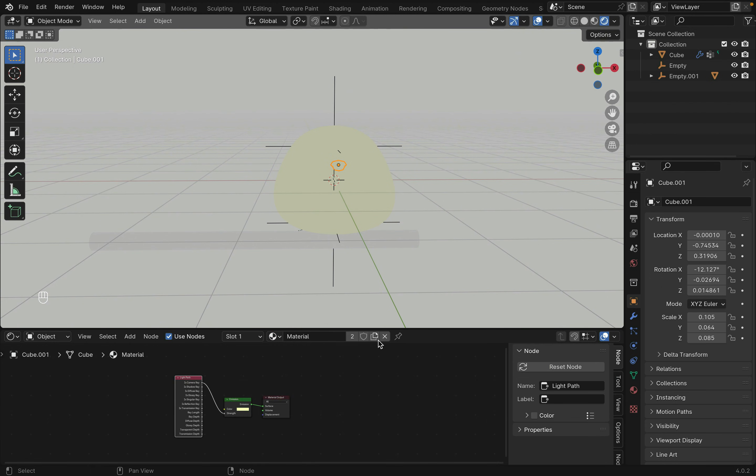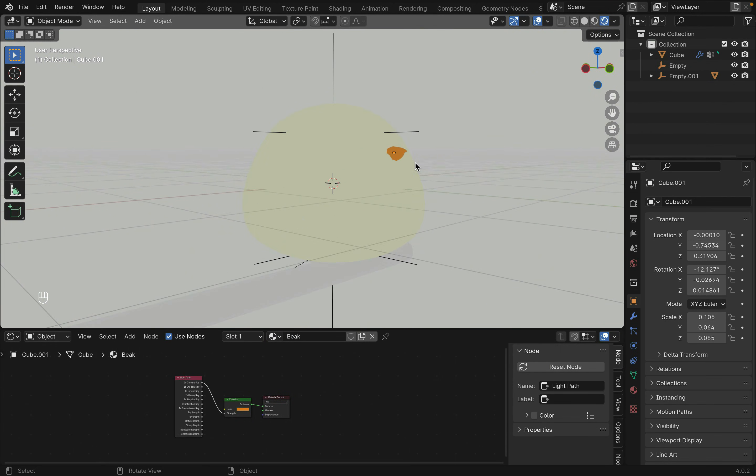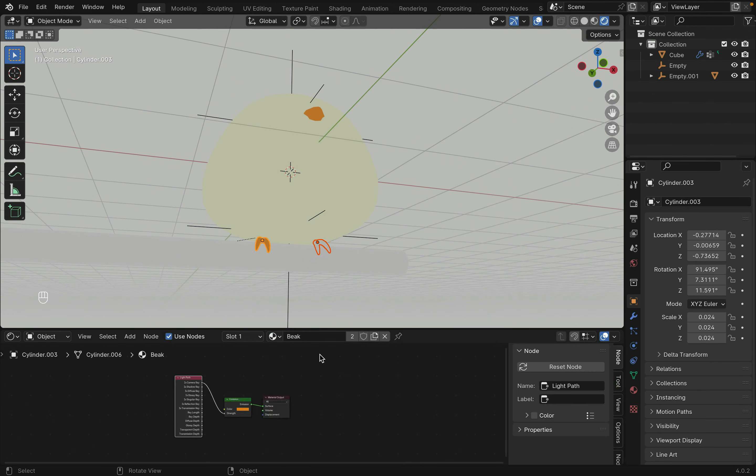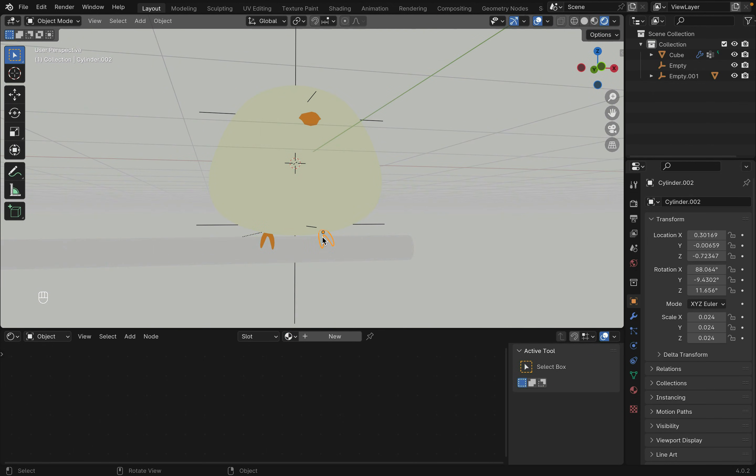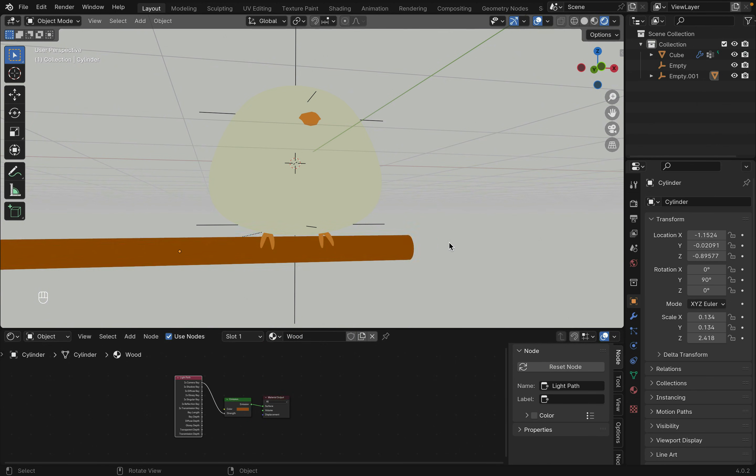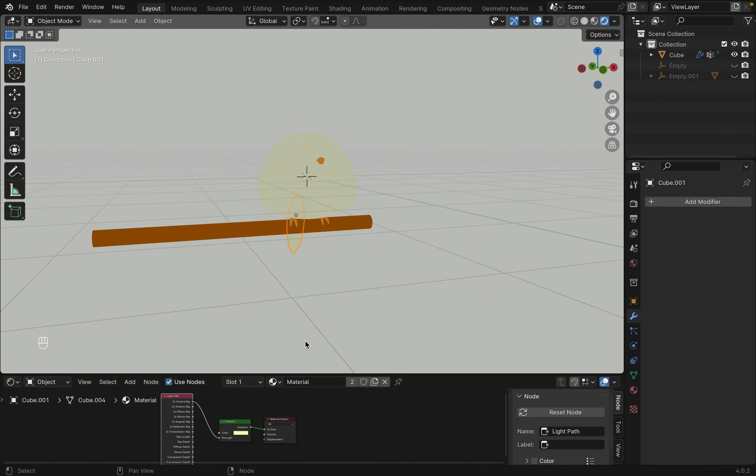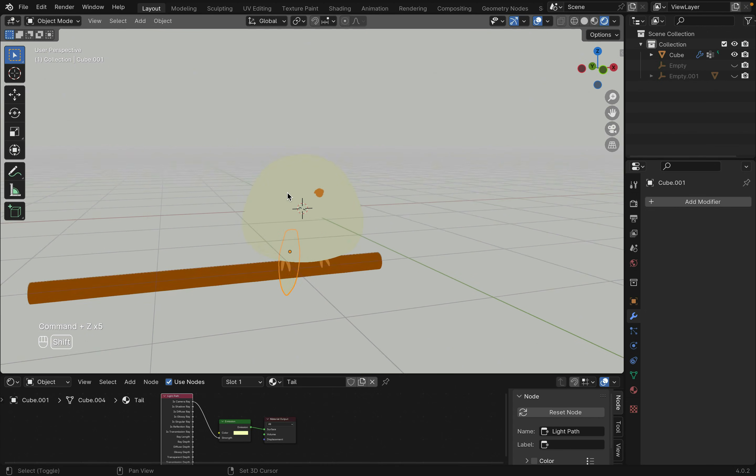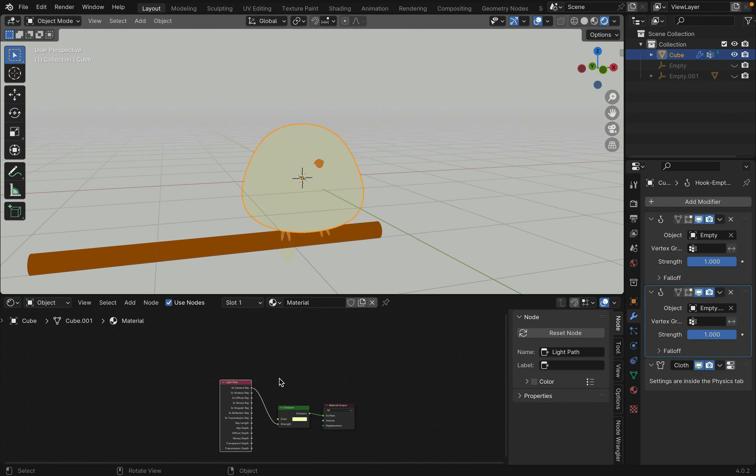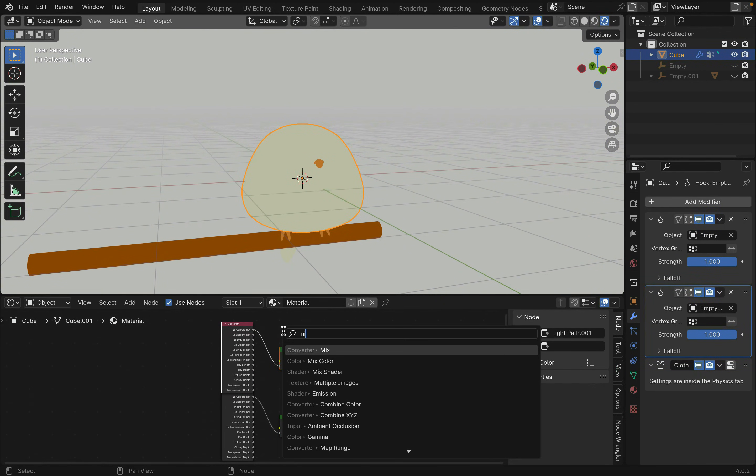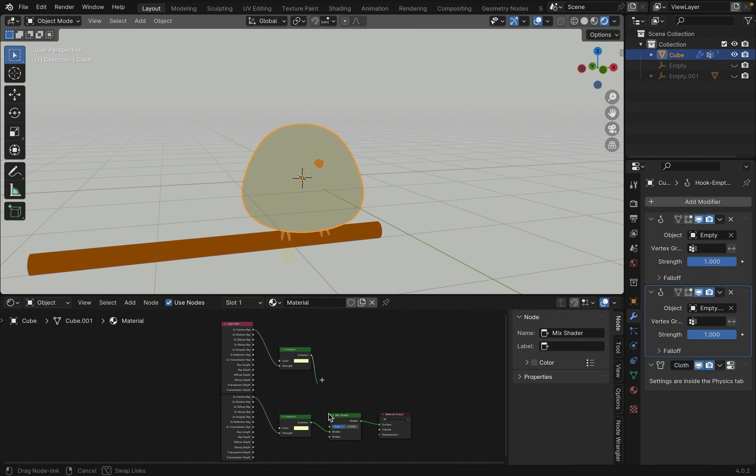For the other objects, select the material just made and copy it. Then you can change the color to something different. Now going back to the body, select these nodes and duplicate them with Shift-D, and then create a mix shader to connect them.